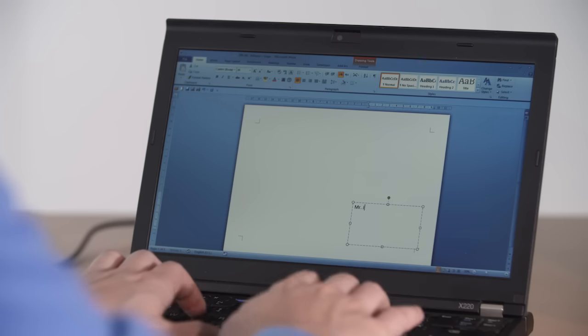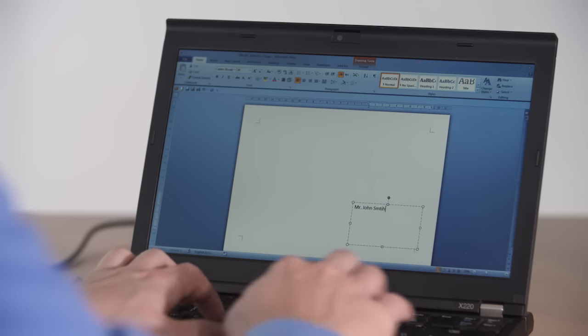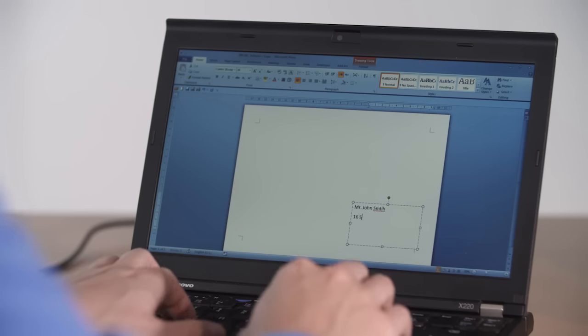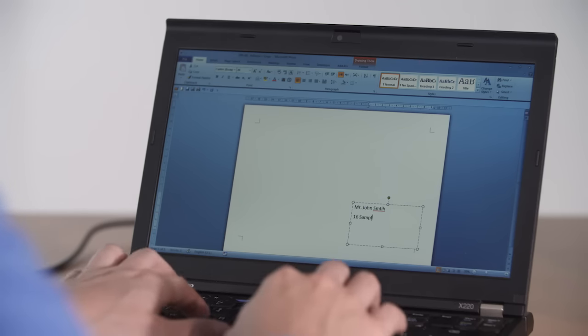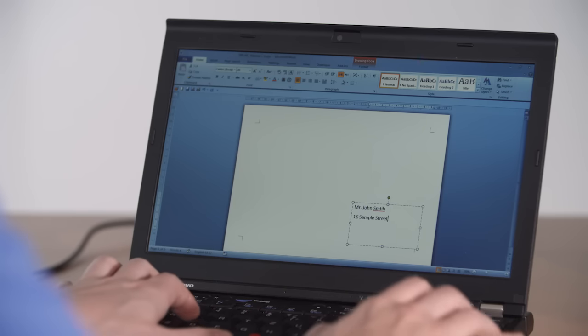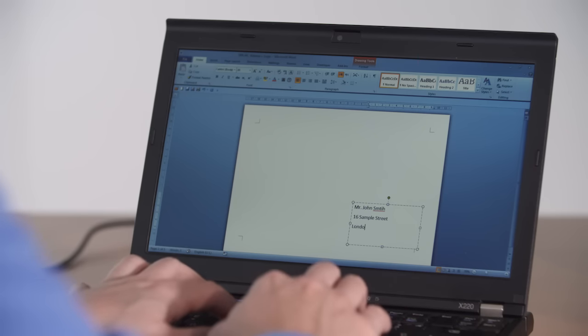First you must create an envelope template you plan to print to. Most word processing programs have templates for this purpose. For this example we have chosen to print a DIN A4 envelope.